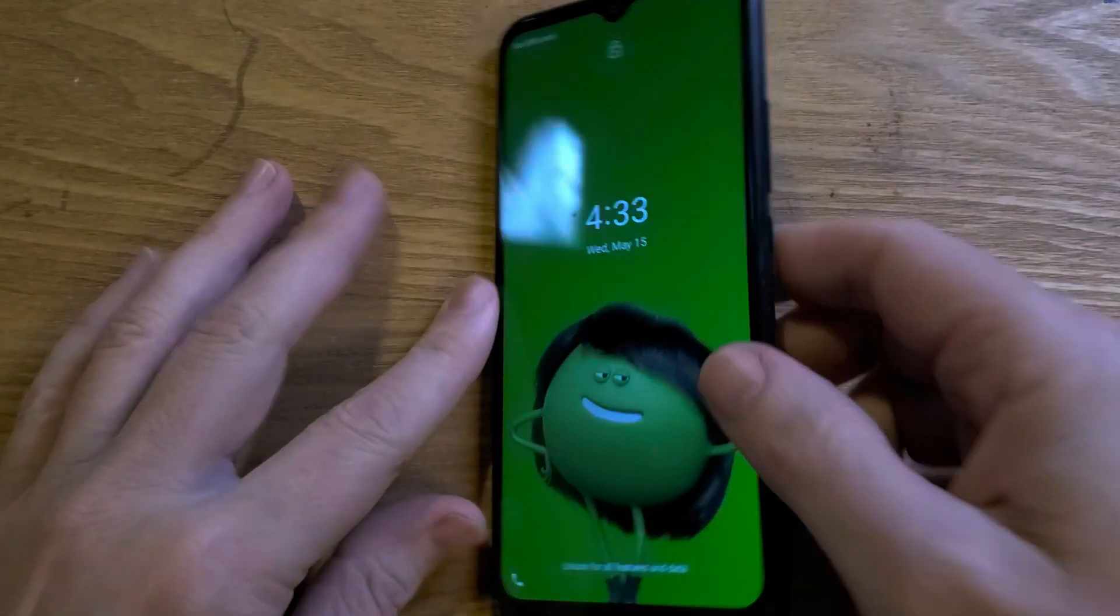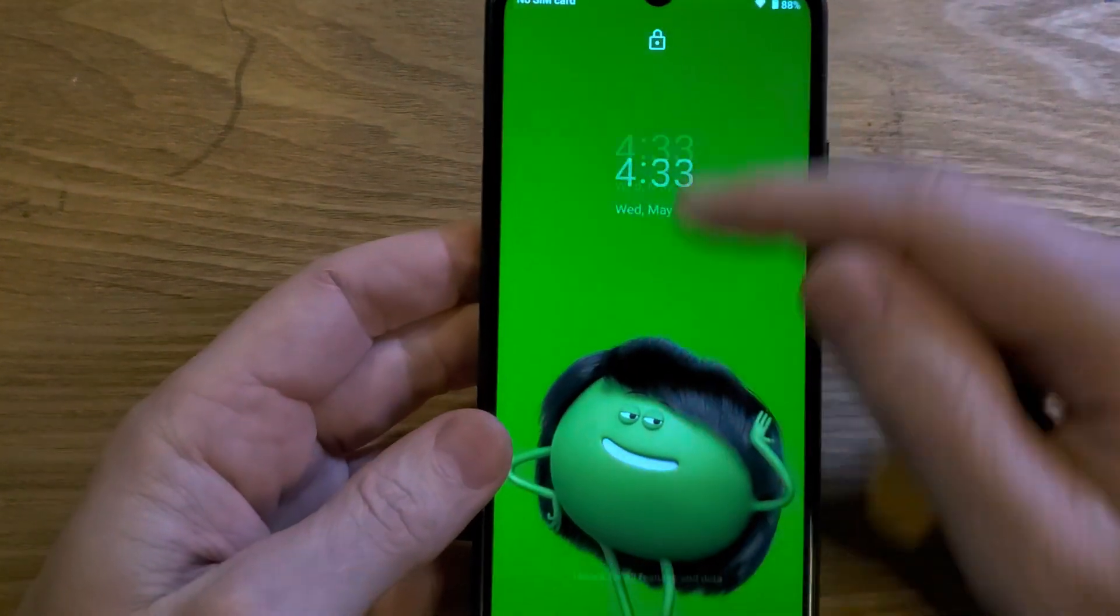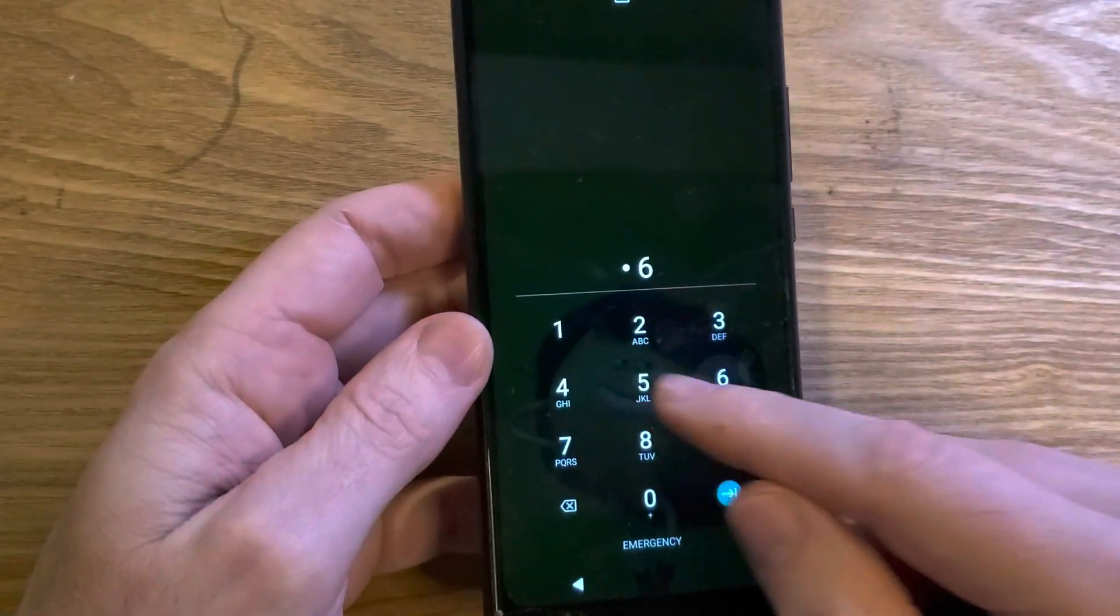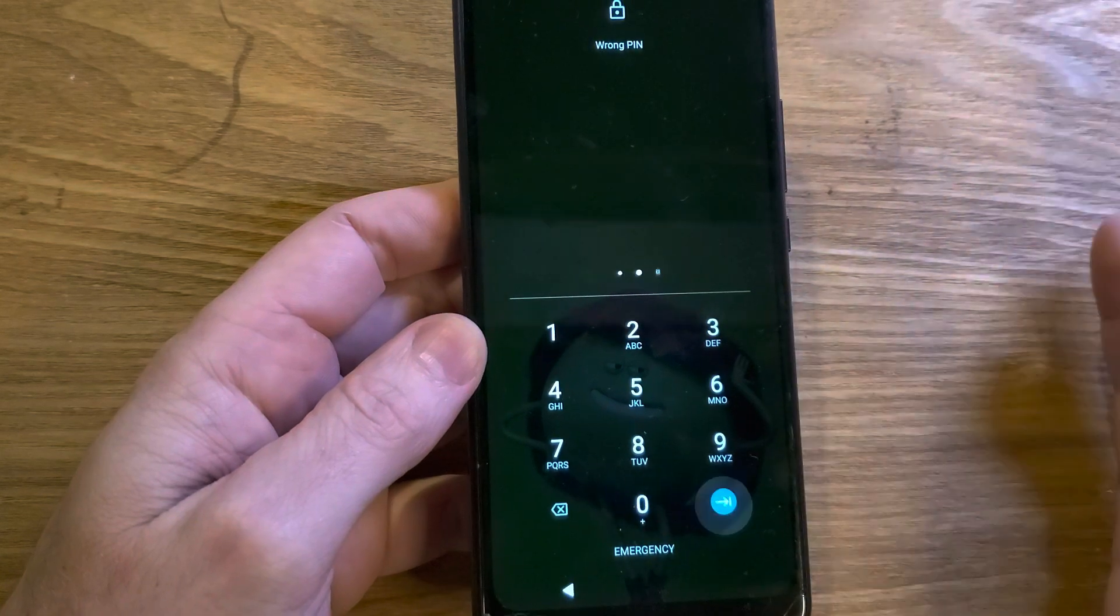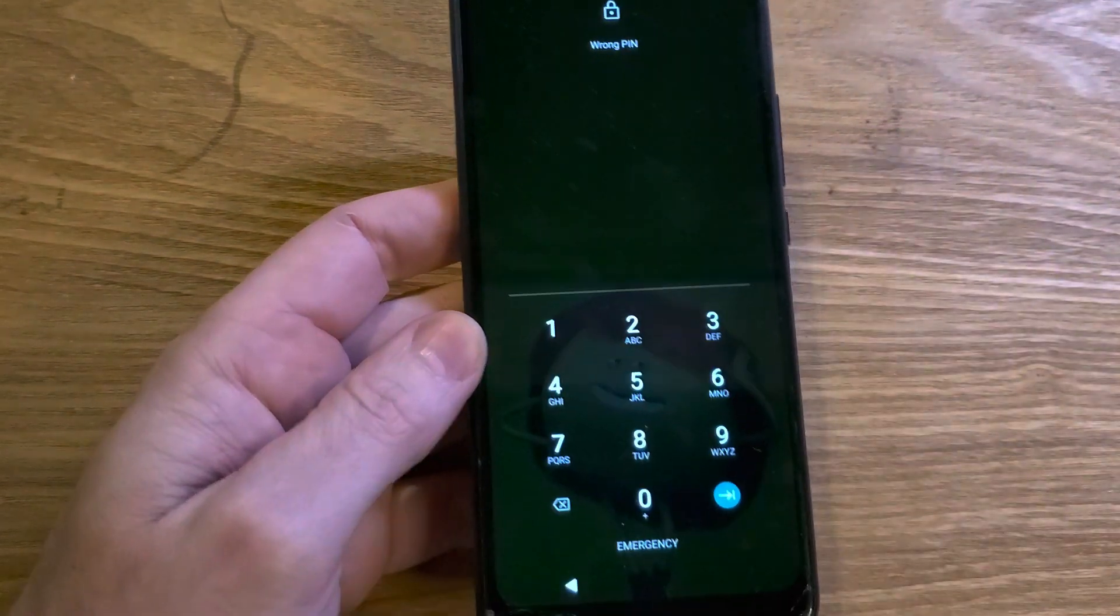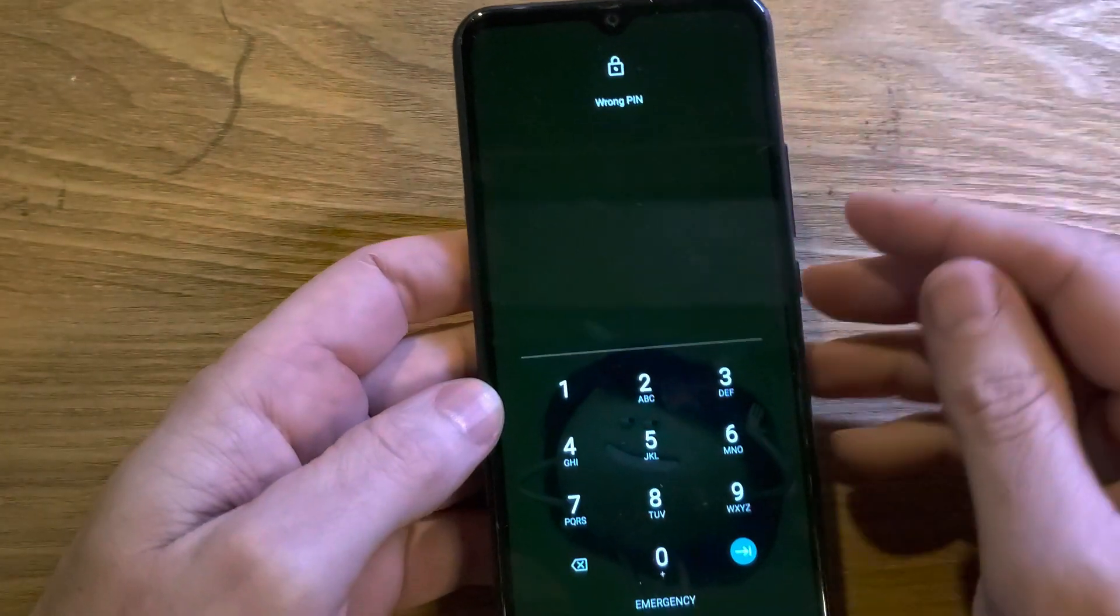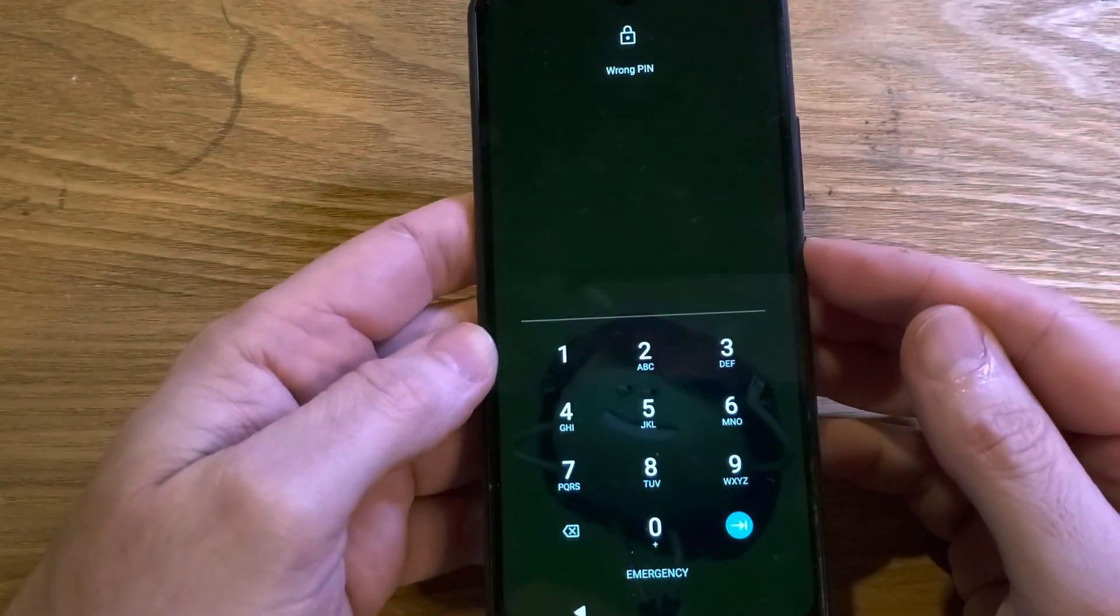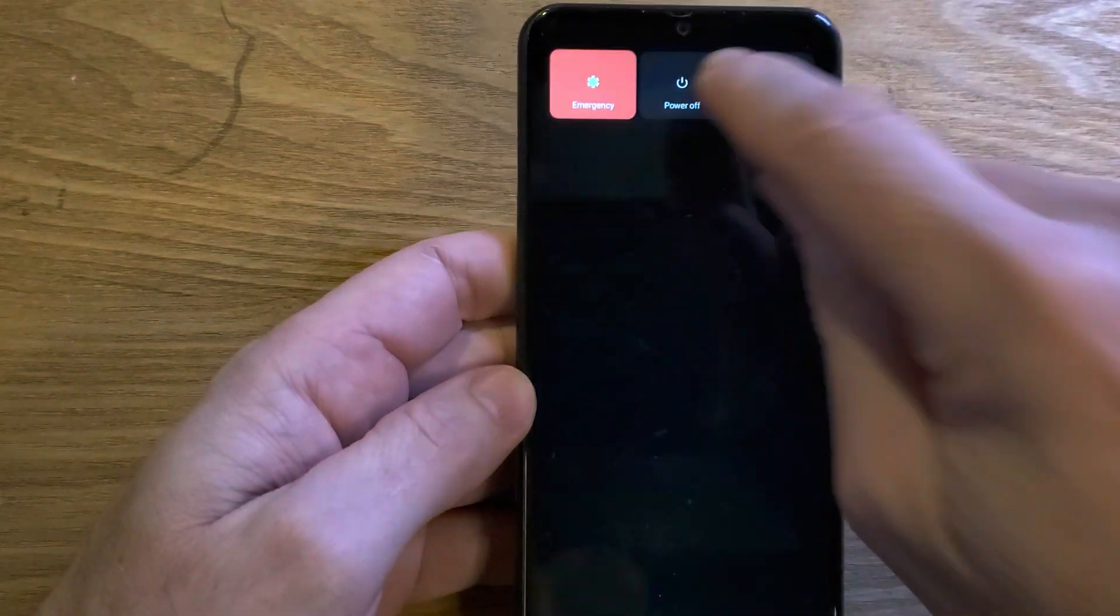You have the Cricket Icon 3, it looks like this, and you have forgotten your PIN, pattern, or password, and no matter what you do, you can't remember. The good news is we can reset the phone and take off the screen lock. The bad news is we have to factory reset it, so you're going to lose some data. Let's learn how.